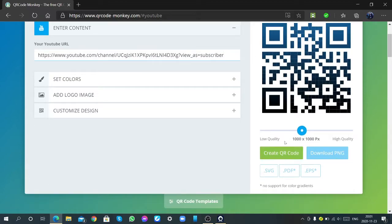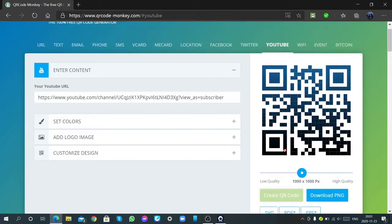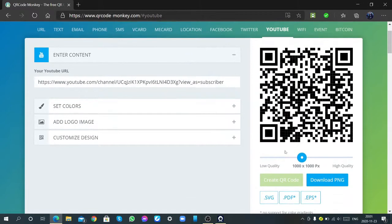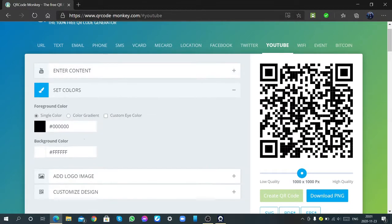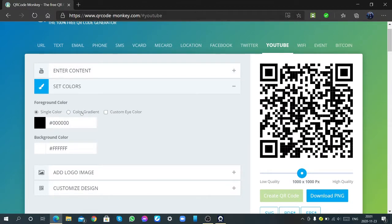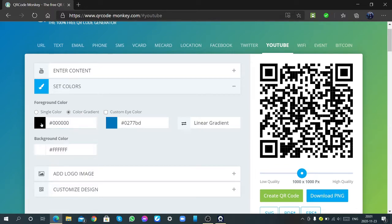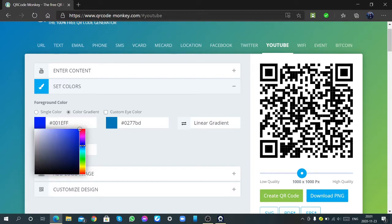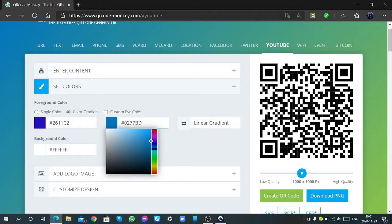Okay, now create the QR code. So, we can select colors for this, and color gradient. I am putting this, and this one, I am putting this color.